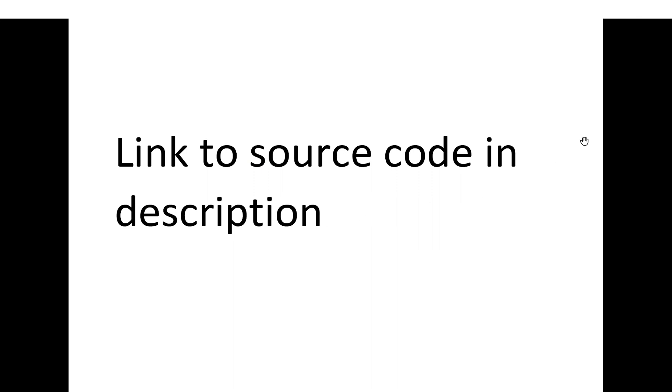You will find a link to the full source code in the description of this video. Thank you.